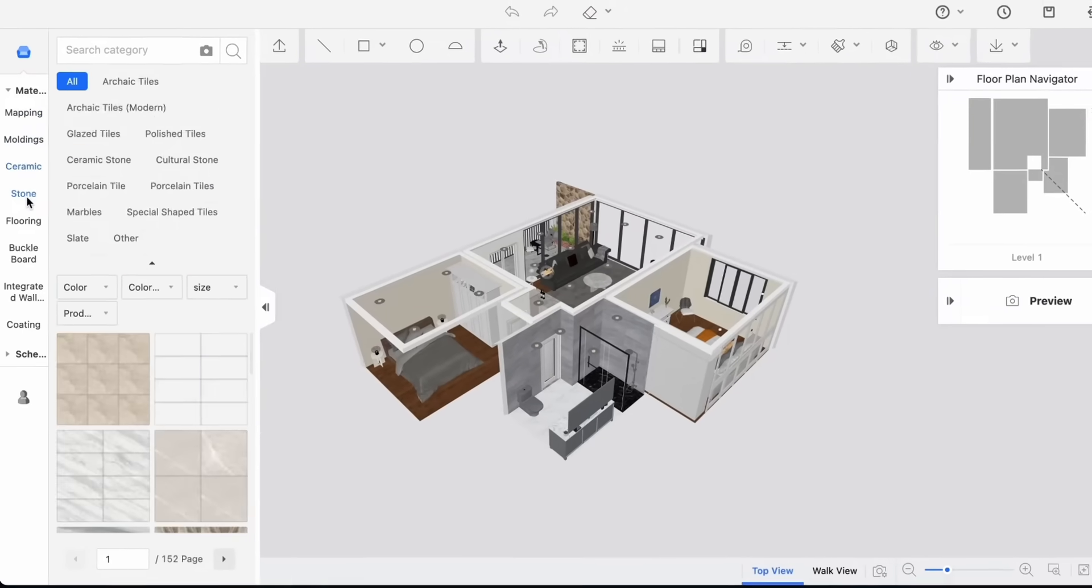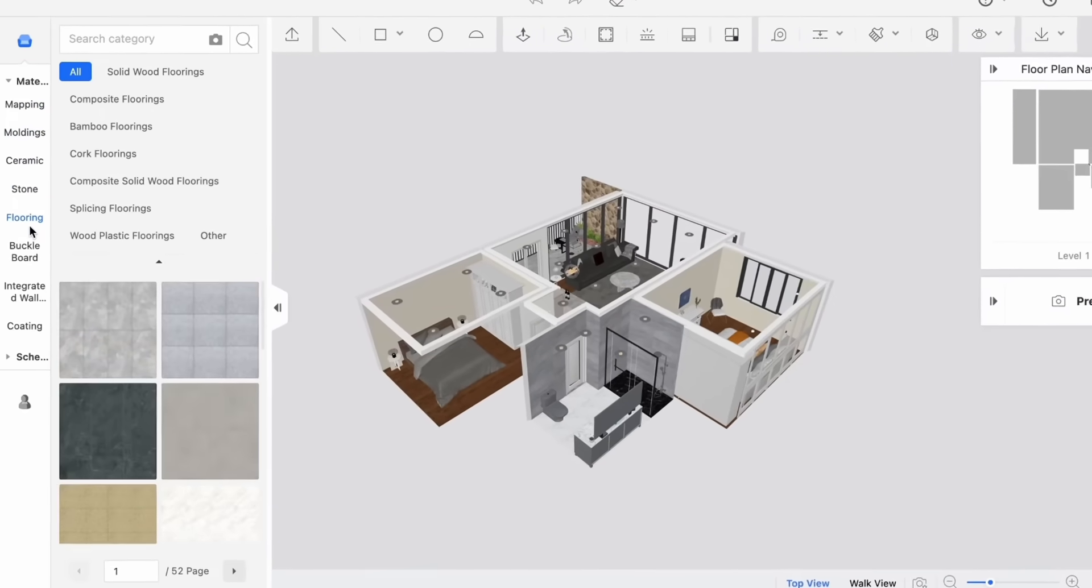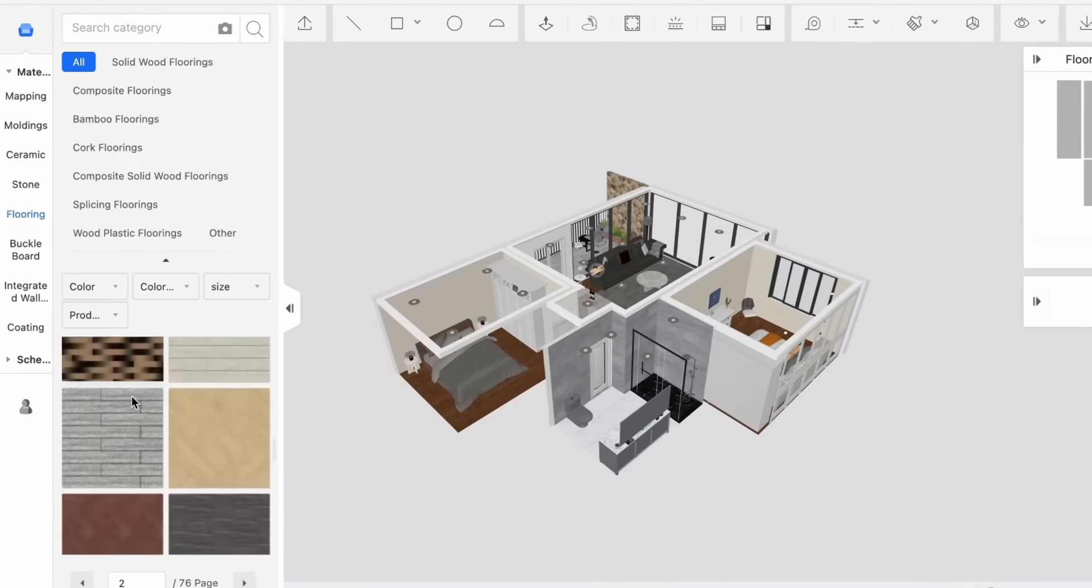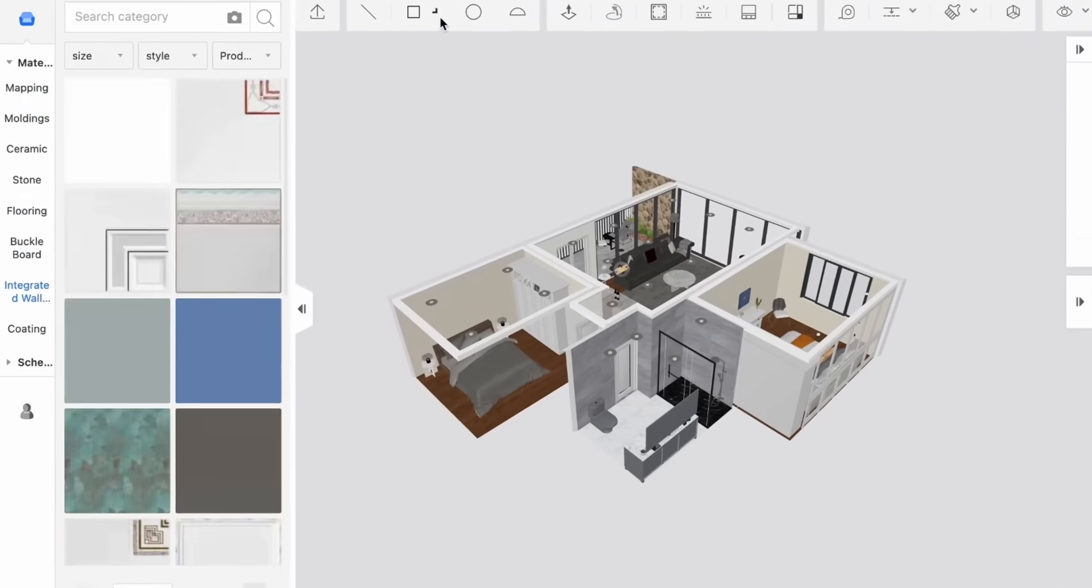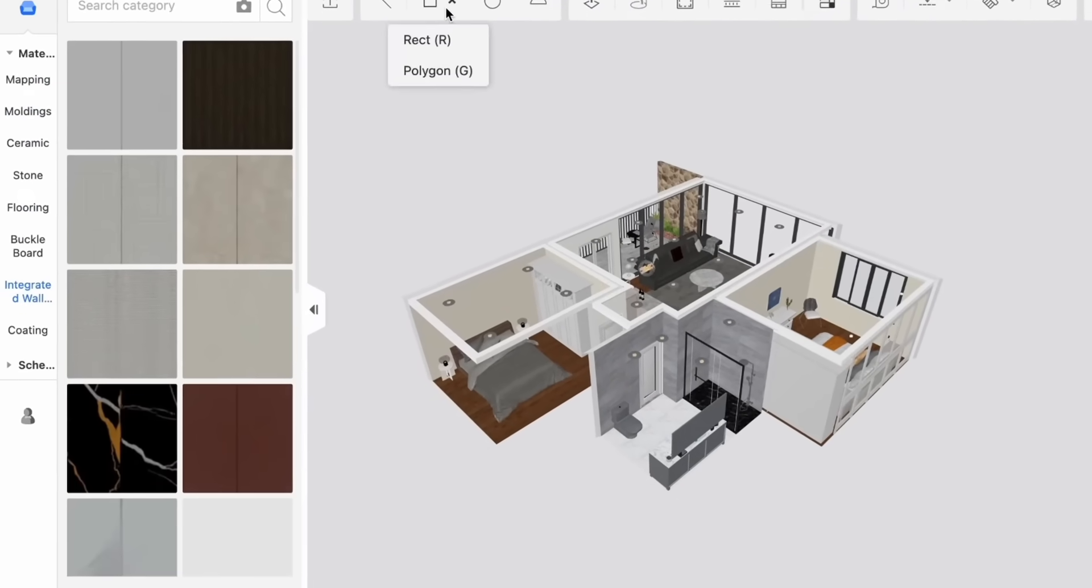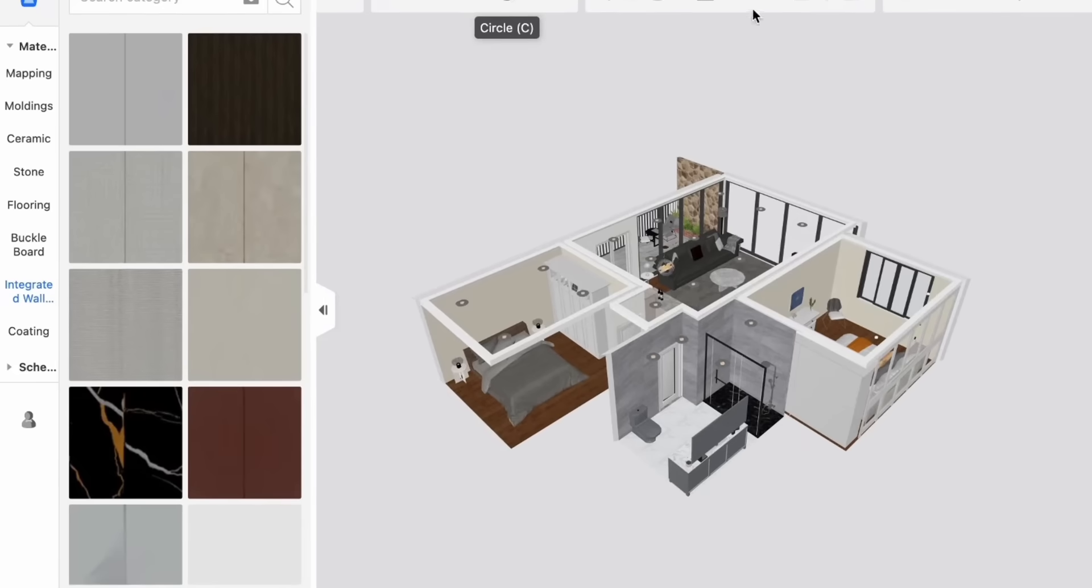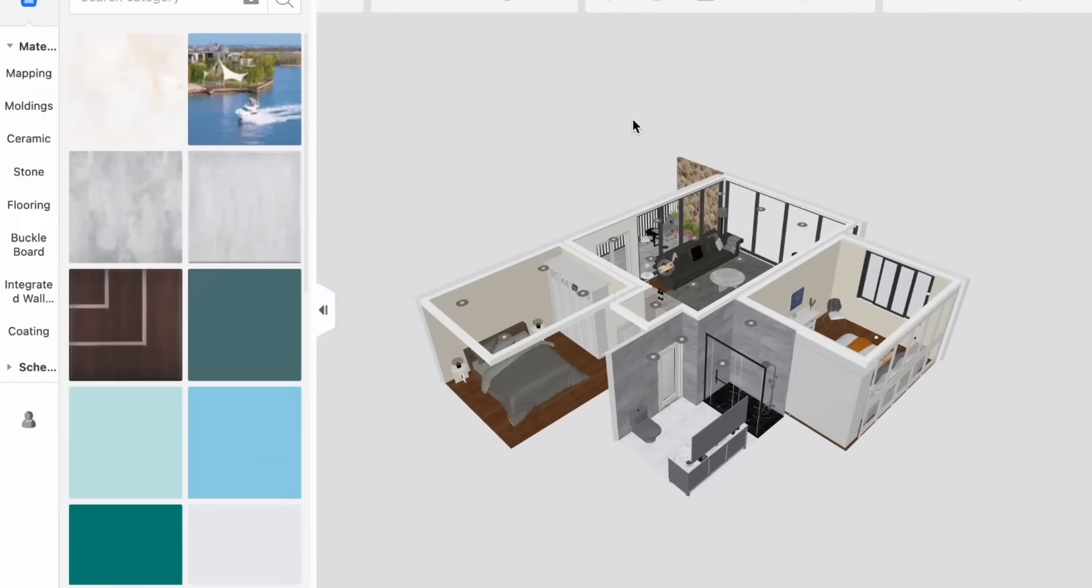By the way you can change all the materials by going to materials and components on the left side of your screen. Again there are a lot of different options between ceramic, stone, tiles, flooring, etc.